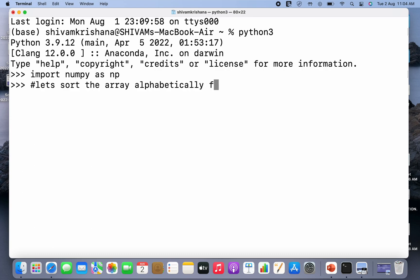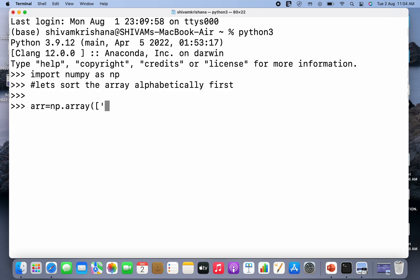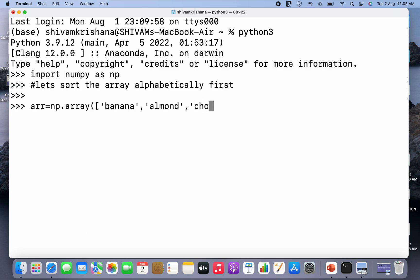So I need to create an array first for sorting purposes. Let it be arr. The command is arr equals np.array and I have to pass a python list. So let the elements be banana, almond, and the third element is chocolate because I like chocolate. I've closed the brackets and hit enter, so the array has been created successfully.